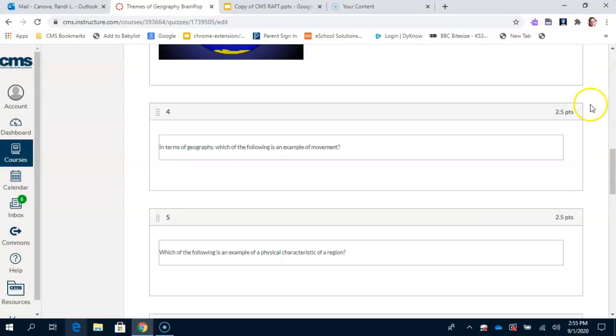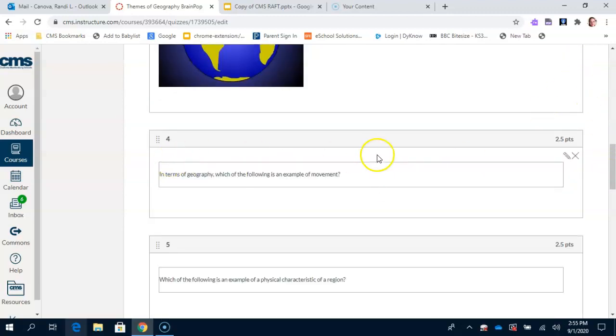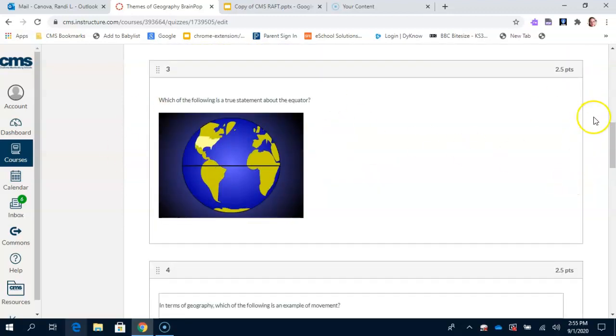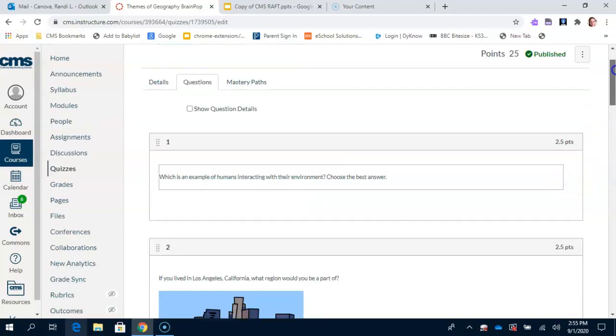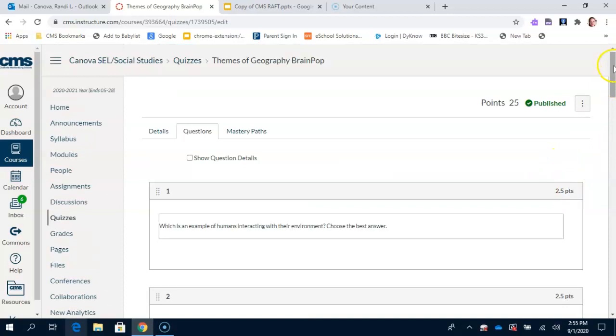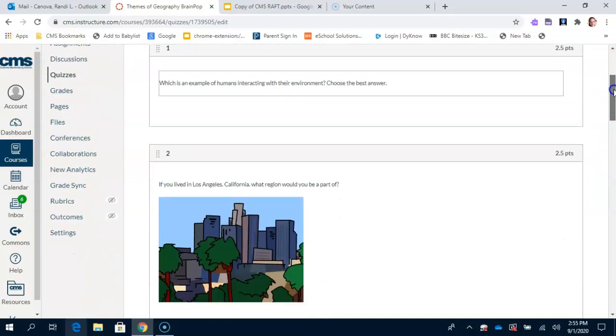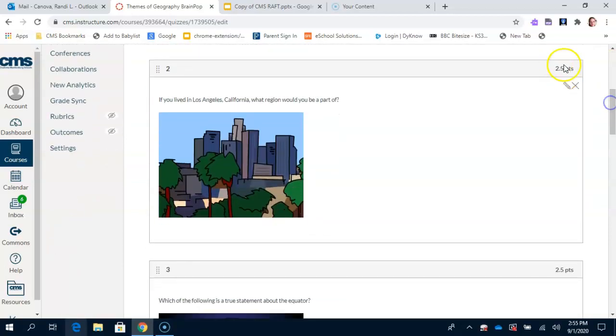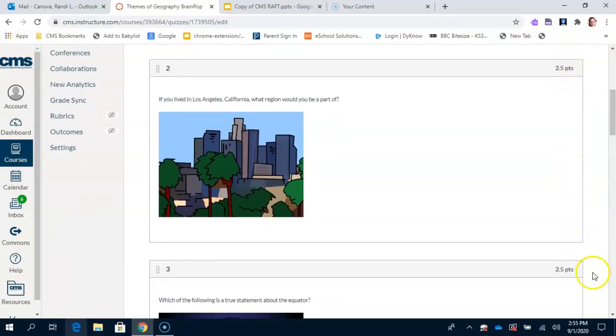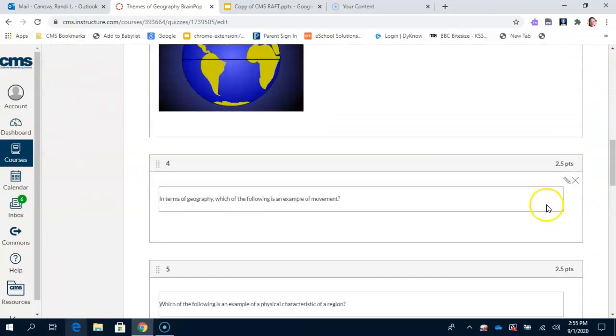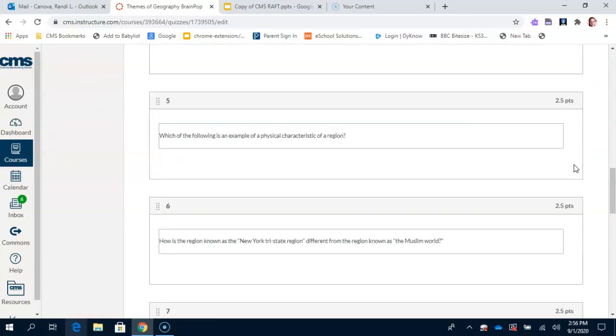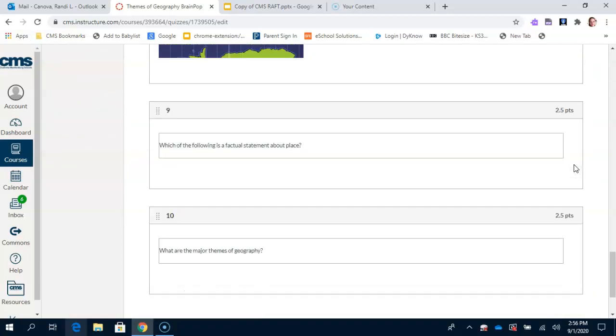And you're going to continue doing that for all 10 questions and making sure at the end of it that your questions all have a 2.5 in the corner, the right corner of each of the boxes.